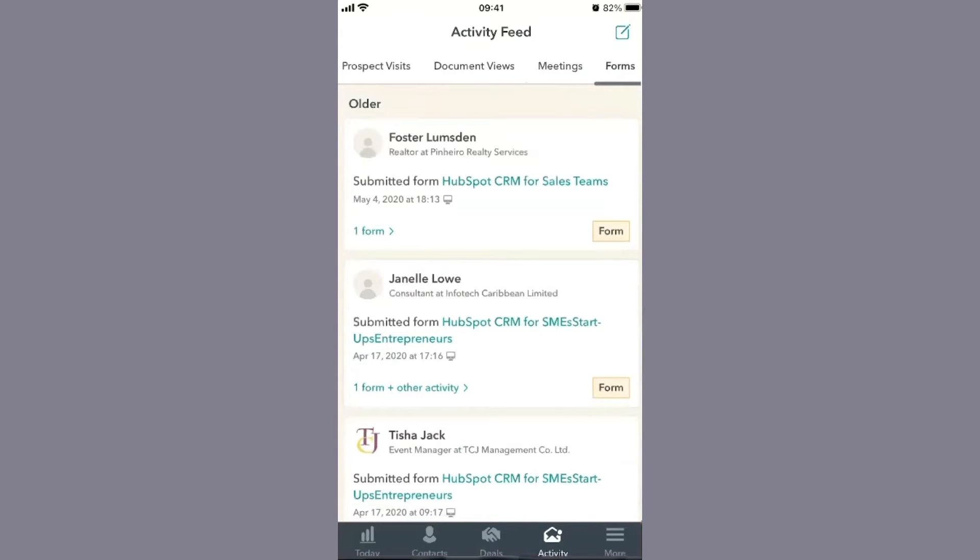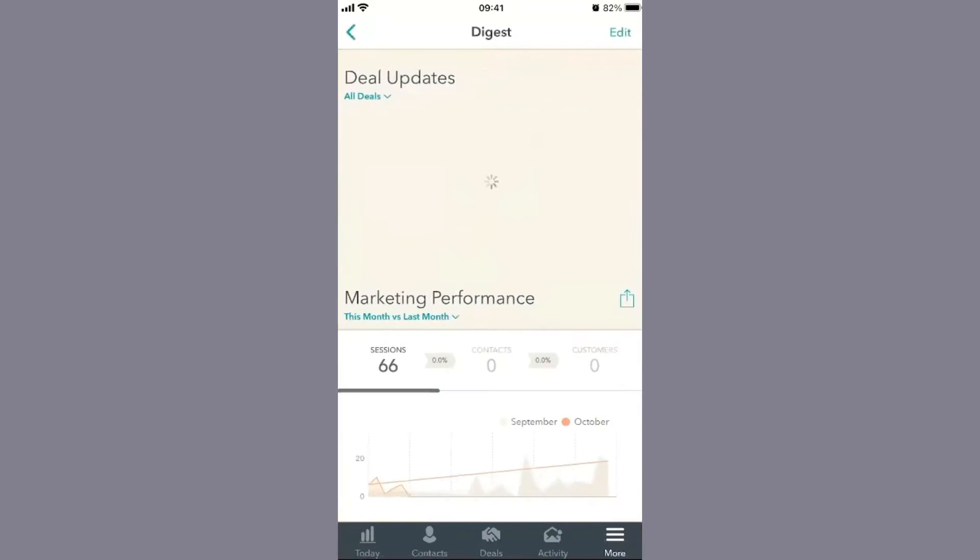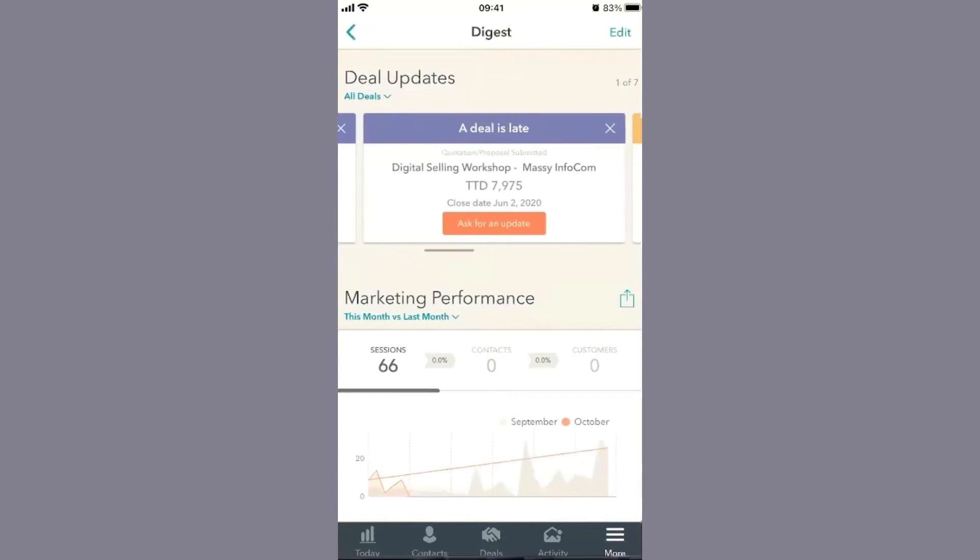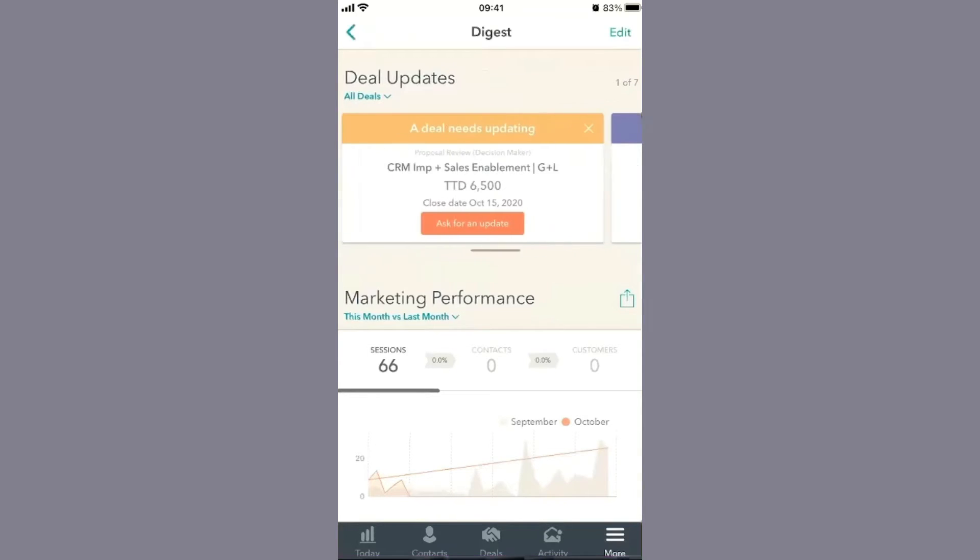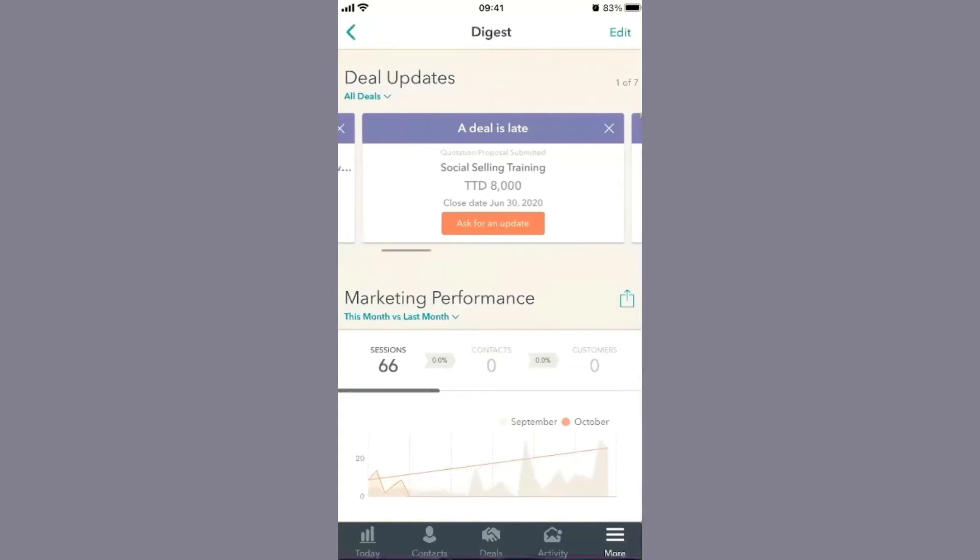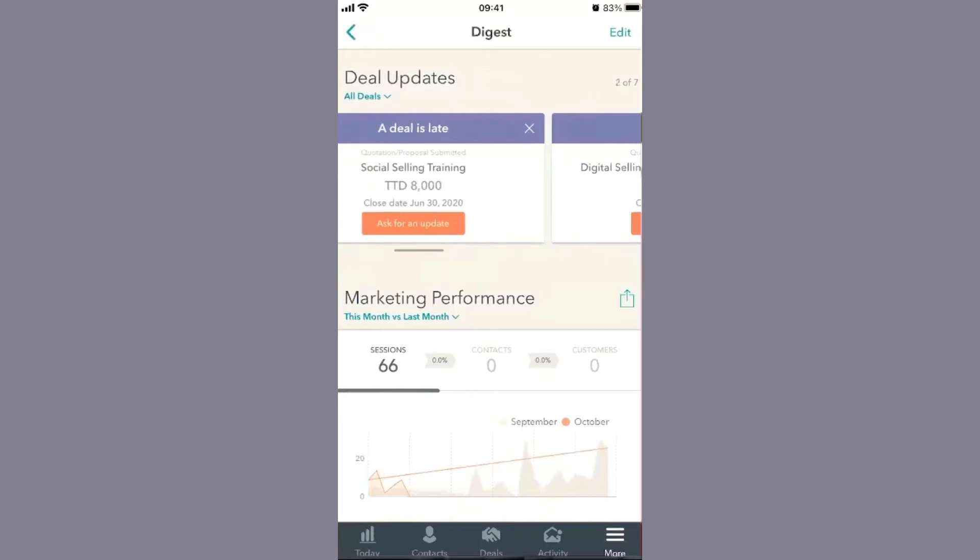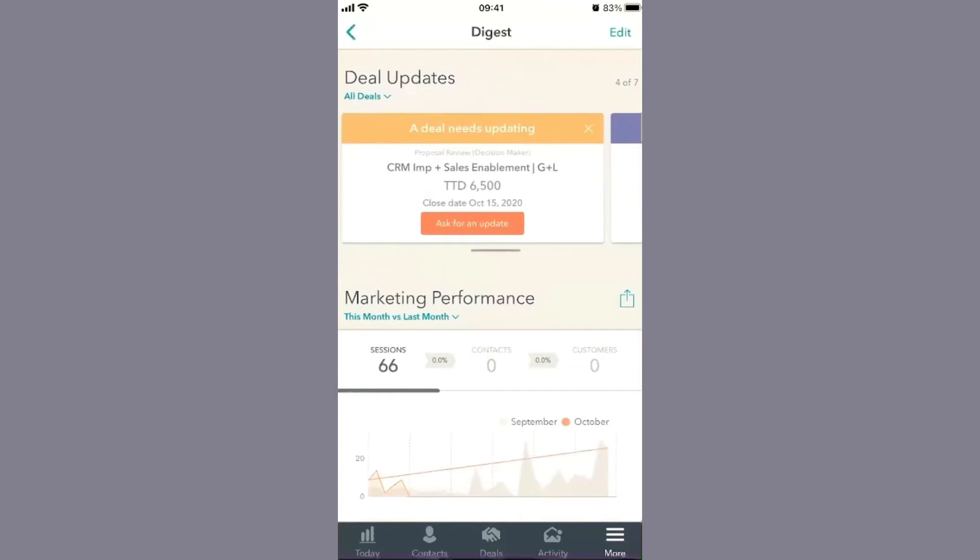The first thing I like to show users, especially senior executives, is the digest. Based on your level, this tells you what needs to happen. Senior executives or sales managers can look at this and see if a deal is late, ask for updates from team members, and if a deal has been won by a sales representative, you'll get that information there as well.